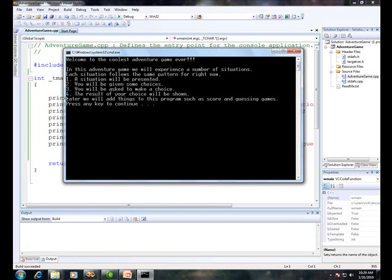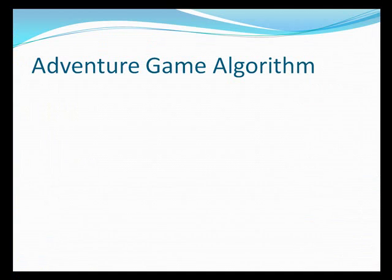If you write a long program of several thousand lines and you don't test it along the way and you go and run it, you might have a lot of errors. It's a lot harder to fix errors at the end when you've got a long program than to fix them along the way. So I'm going to go ahead and compile this and run it. In this Adventure Game, we'll experience a number of situations. Each situation follows the same pattern for right now. A situation will be presented, you'll be given some choices, you'll be asked to make a choice, and the result of your choice will be shown. And later on, we will add many more advanced things to this program.